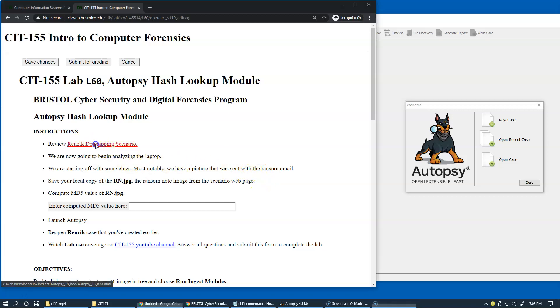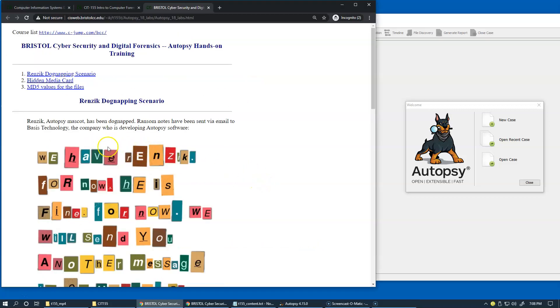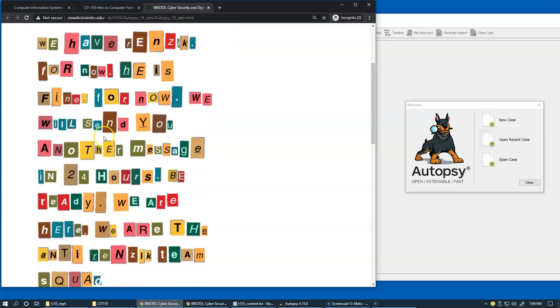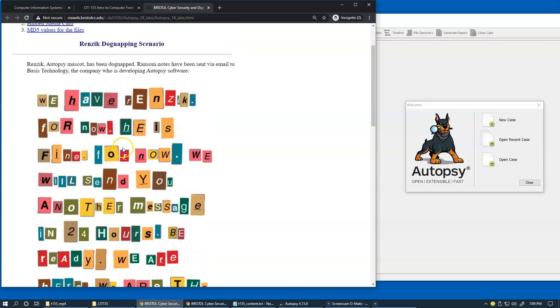If you look at the actual handout for this dog napping scenario, this is the exact copy of the ransom note.